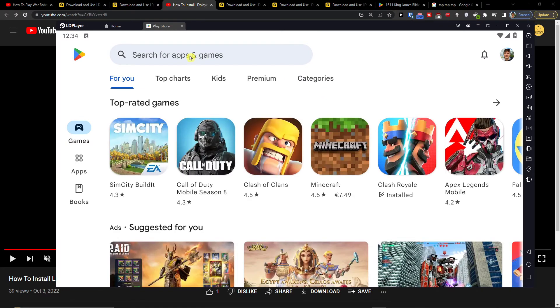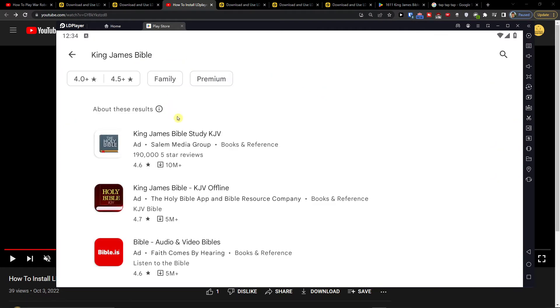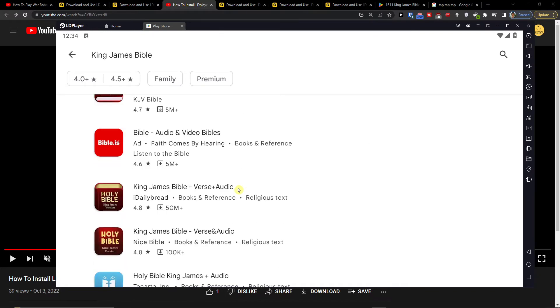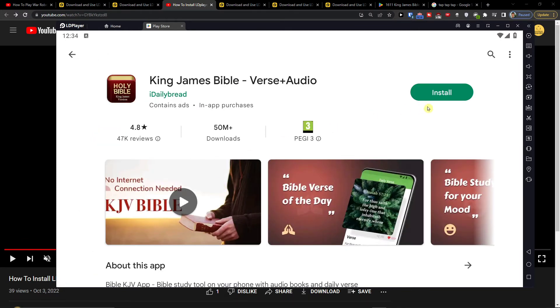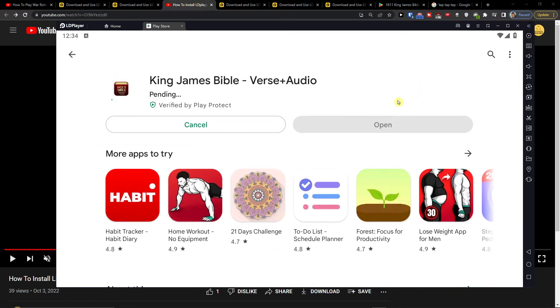Here you want to search apps and games and you want to paste King James Bible. And then you're going to choose, let's say, verse and audio, this one here and press install.